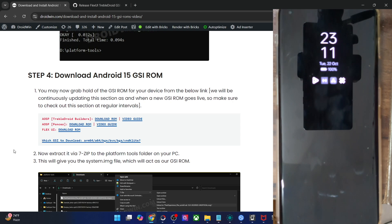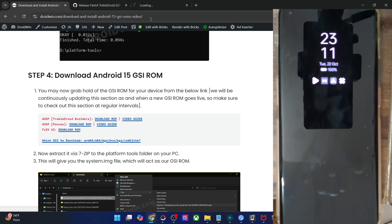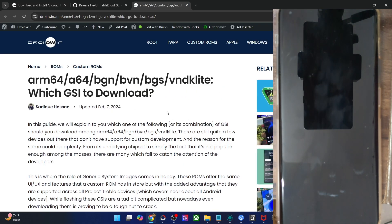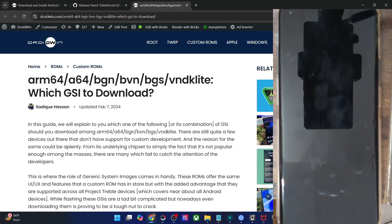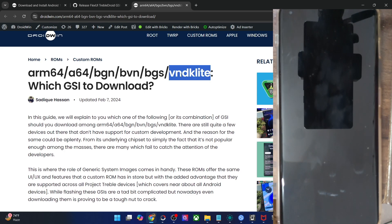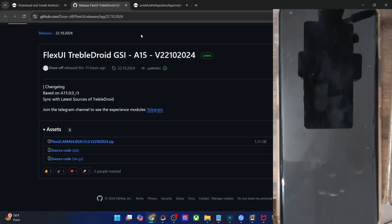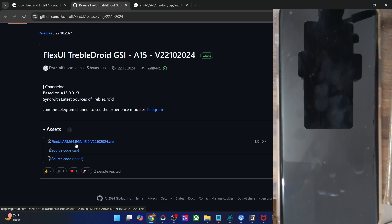You will now download the latest Flex UI GSI ROM based on Android 15. GSI ROMs usually come in various variants. They have the ARM64 architecture, and variants like BGN, BVN, and BGS. Some are VNDK Lite, whereas others are non-VNDK Lite. For Flex UI, there is only one available GSI ROM, which is ARM64. B stands for Systemized Root, G is for Google Apps — the ROM comes inbuilt with Google Apps — and N is for no superuser. The ROM is not rooted by default; you will have to manually root it via Magisk or KernelSU after flashing.